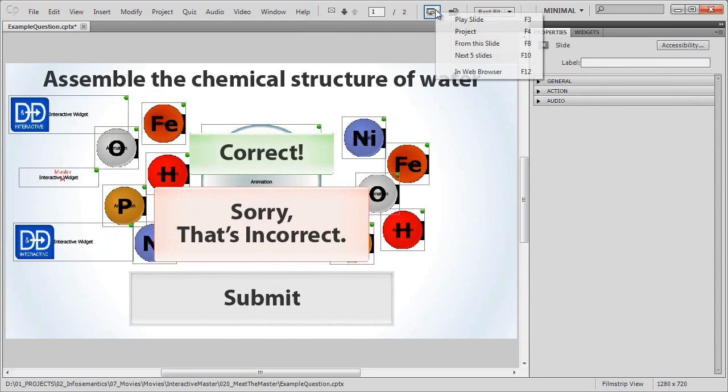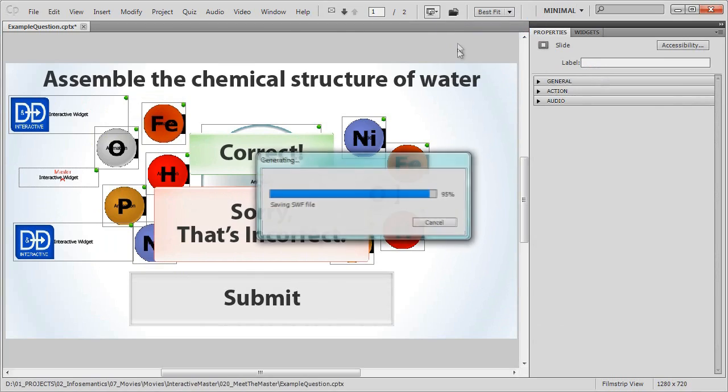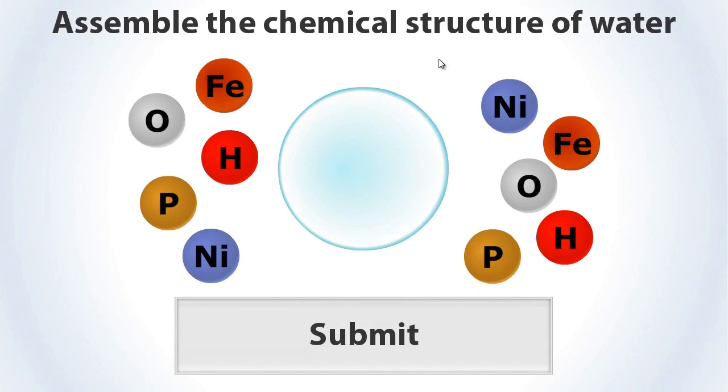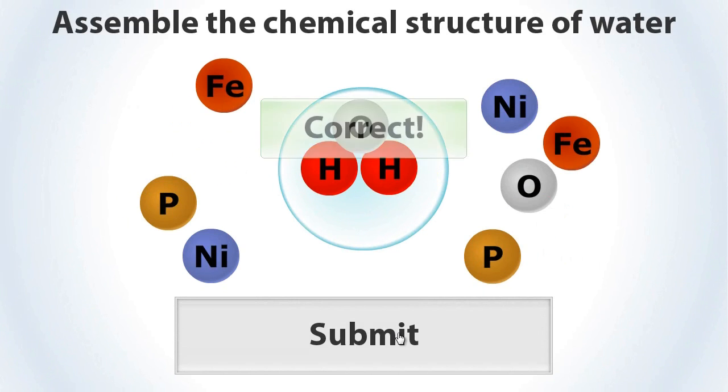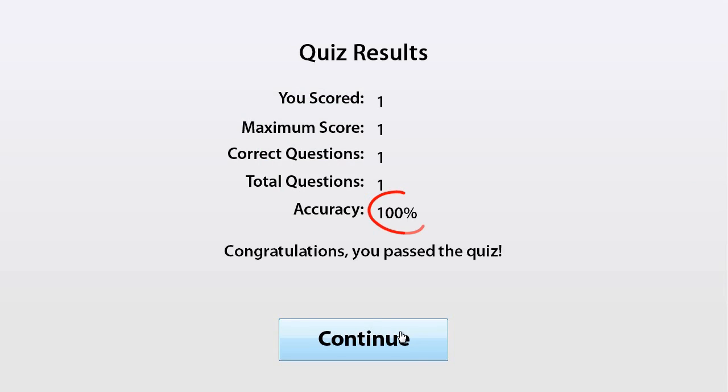Now when we publish or preview the question, regardless of which correct answer we choose, the question will come back as successful and we can score a full 100% in the quiz, because the master widget allowed us to build an interaction that had multiple correct answer scenarios.